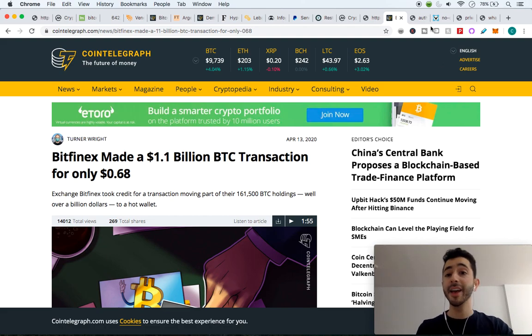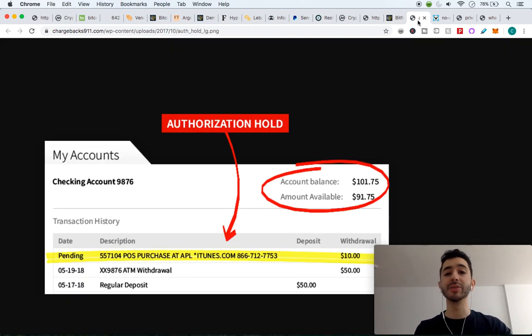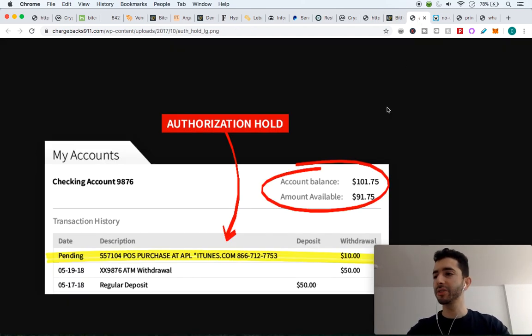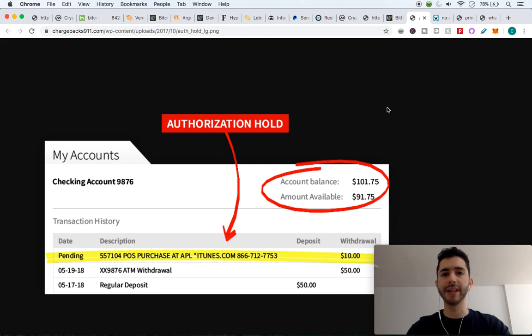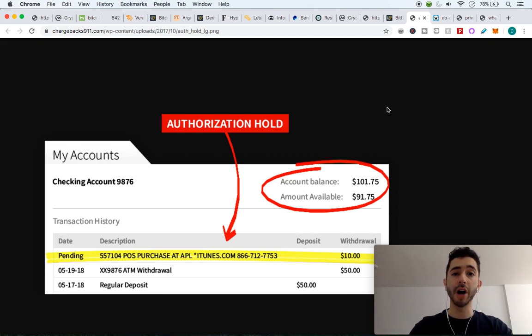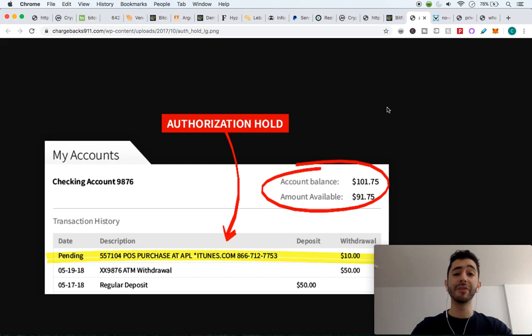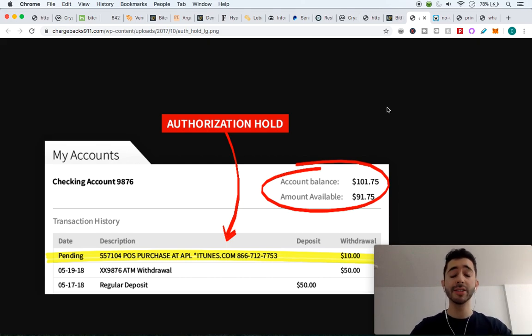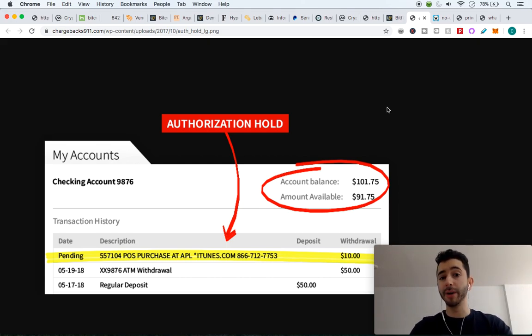Then it reaches your bank and your bank wonders, where did this money come from? Where did this $30,000 come from? And they'll put a hold on your account. They'll look into it. It could be five days. It could be 10 days until they give you your money, if they give you your money.